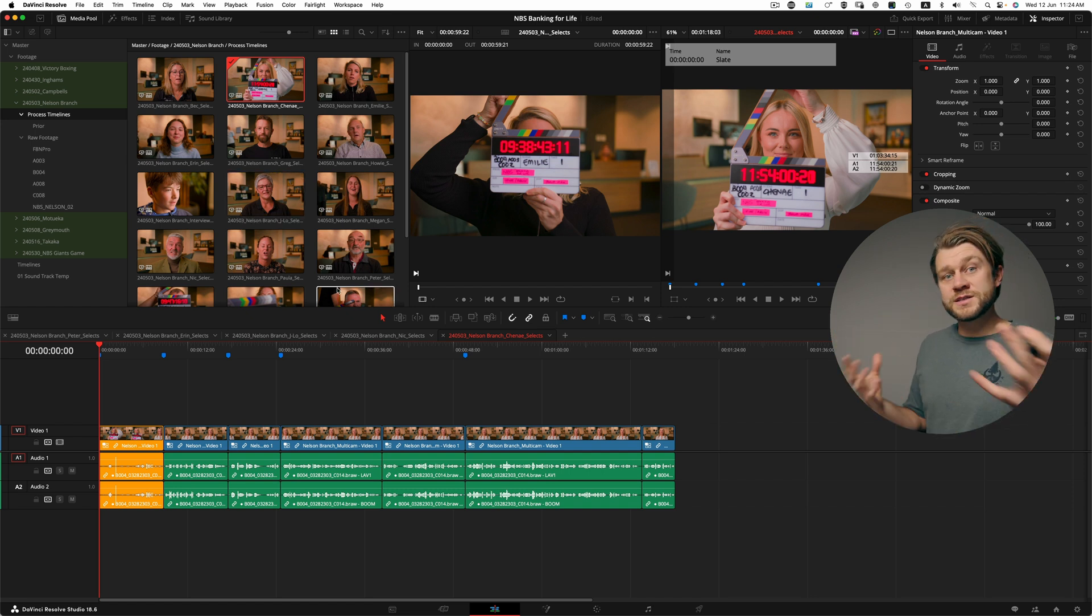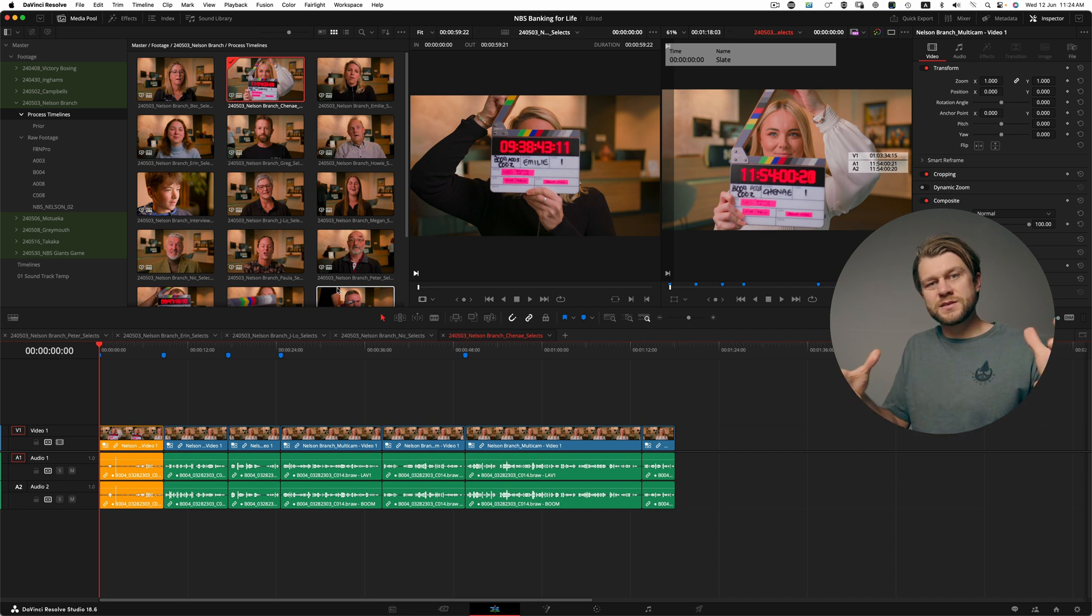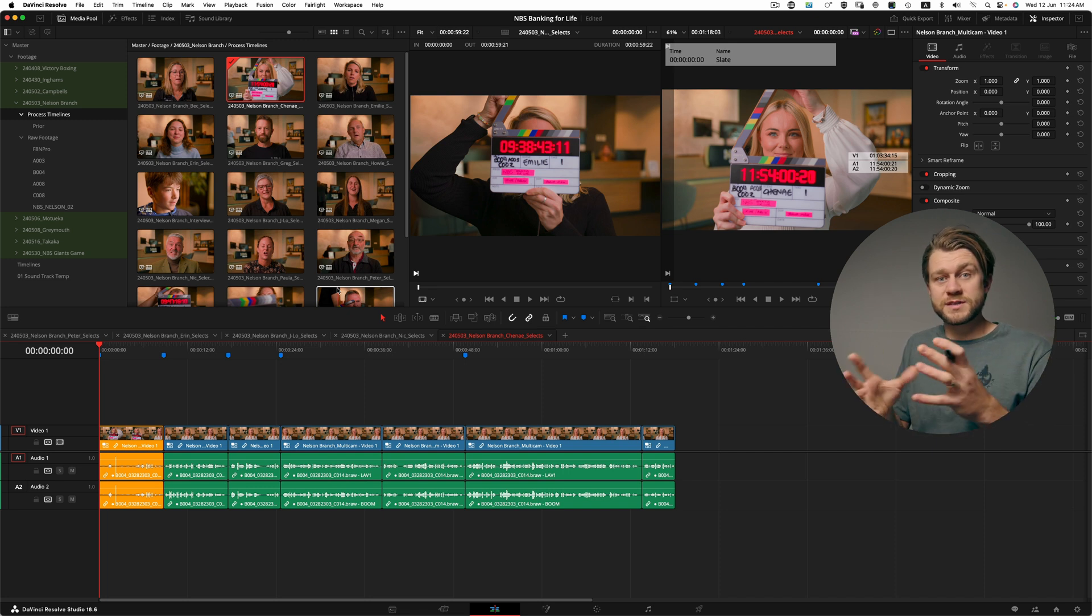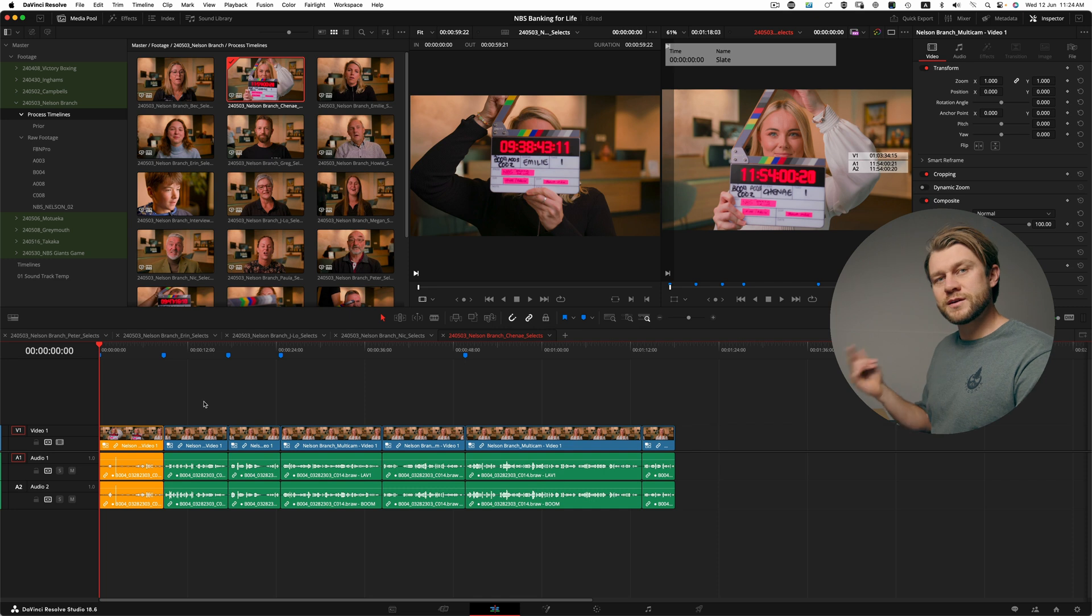So each of these interviews have been synced into a timeline, cut down to what I like to call a breakdown or a selects reel, and then rendered off for the client.